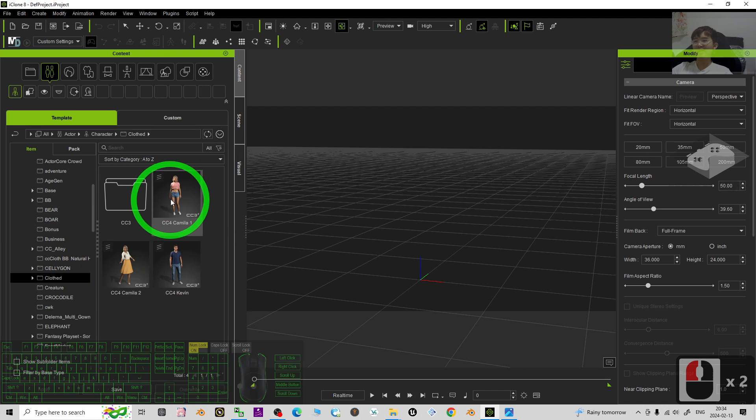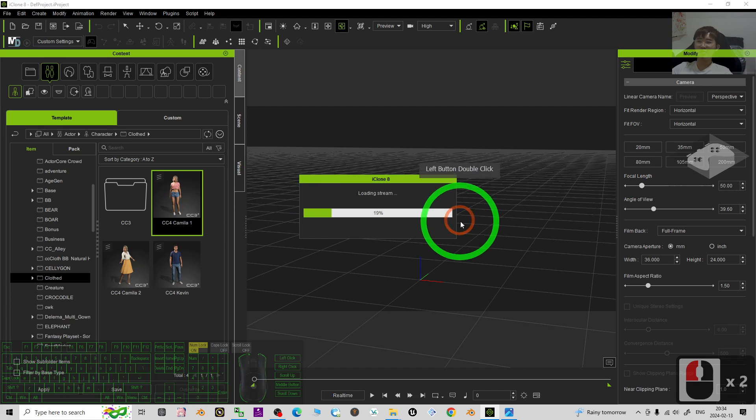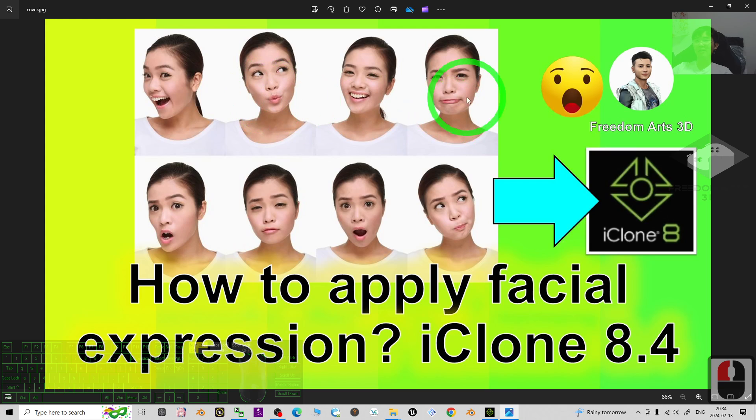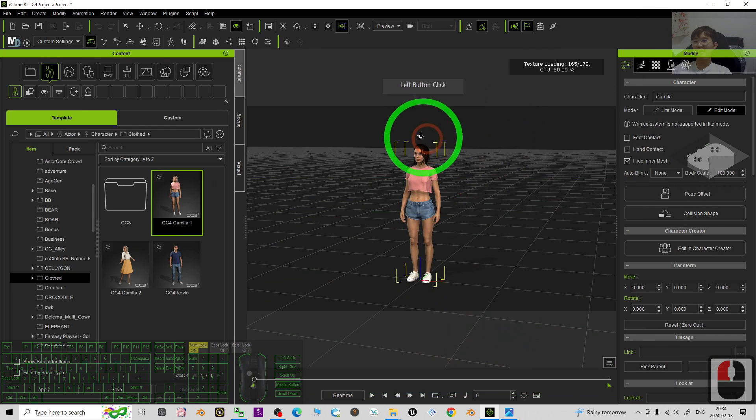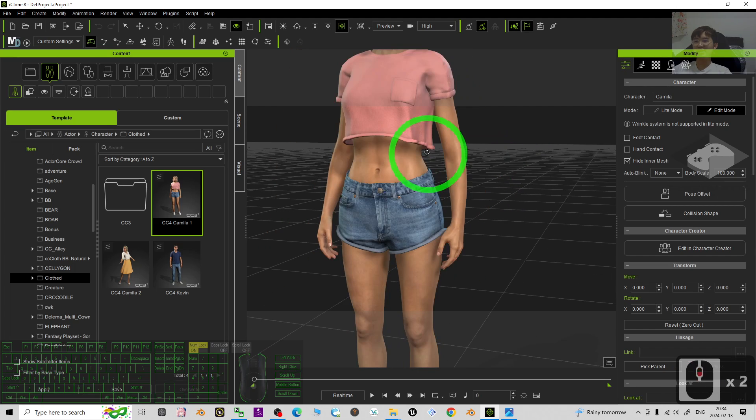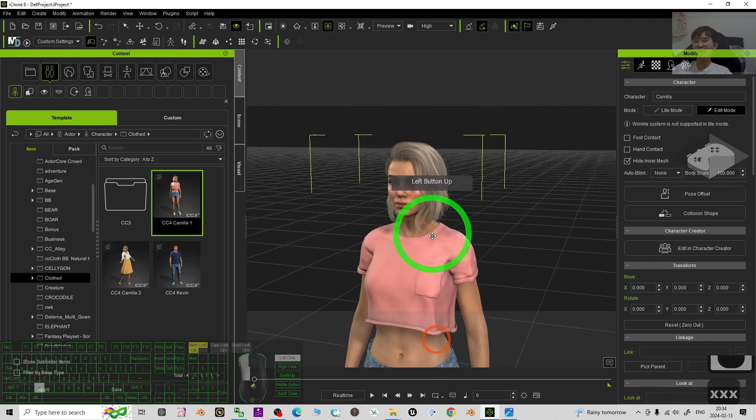I'm going to apply the CC4 camera as a demo. Next I'm going to show you how to apply different facial expressions in the software. Now we can see this is CC4 camera.